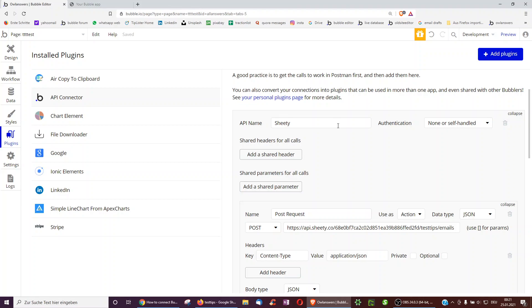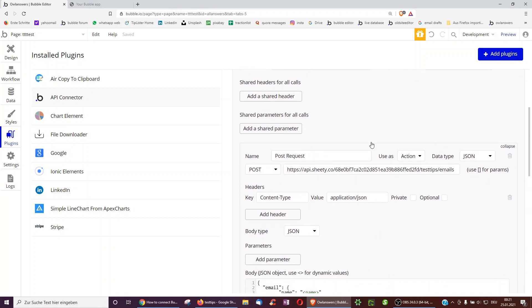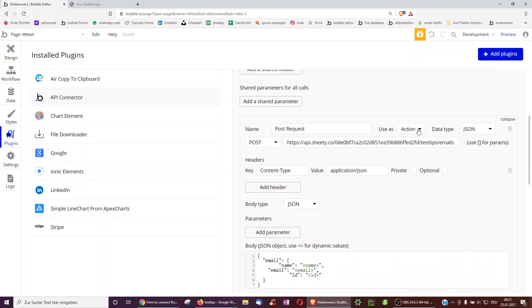And then I added an API. You can call it what you like. It's called Sheeti. In this case, there's no authentication required, so just anyone can use it. Of course, you may want to change this. And then I've created a post request, we'll go through it in more detail. I've told it to use it as an action.